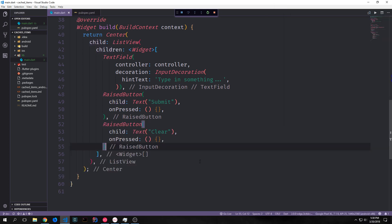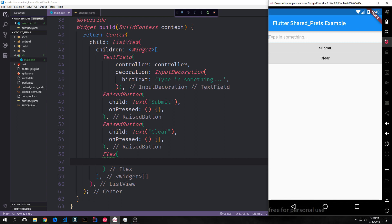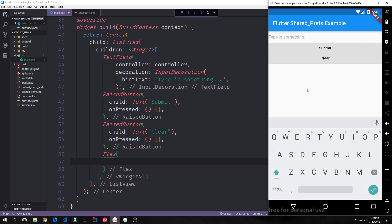We also want to add a second RaisedButton with text 'Clear' and an anonymous onPressed. This second button will allow us to clear all of our lists and our shared preferences key-value store, clearing out everything inside the ListView. After we create our second button, we'll add a Flex widget. The Flex widget is very similar to the Expanded widgets from previous tutorials — it allows us to take up the rest of the space.